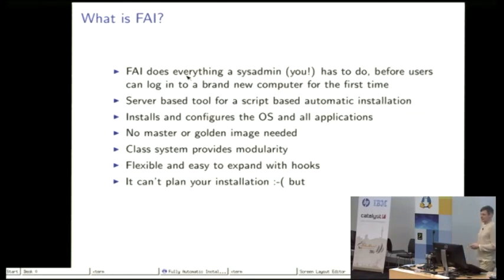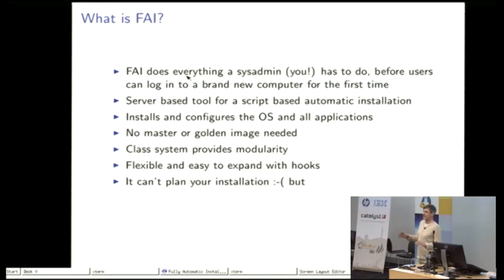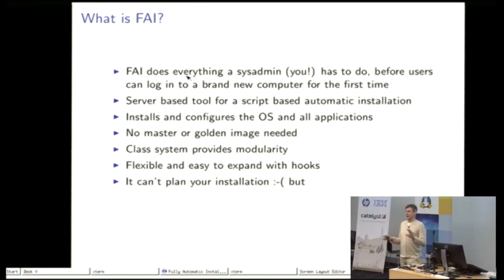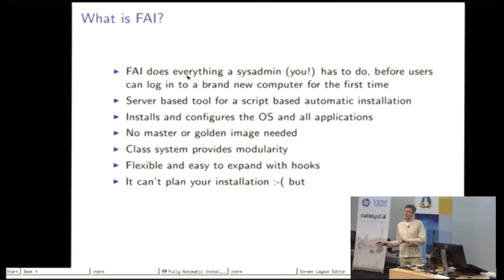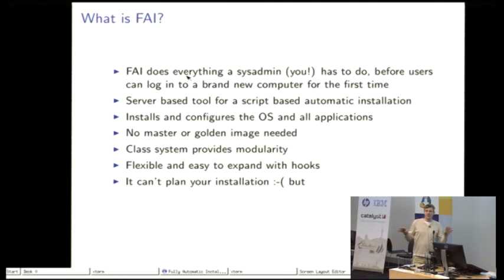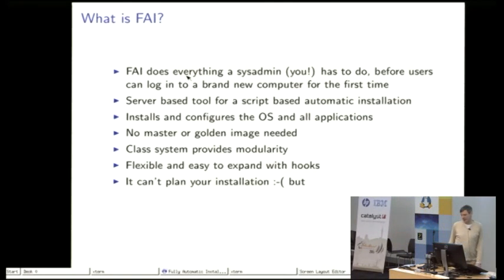FAI also provides a class system and the class system is a little bit like Lego bricks where you can define certain parts of the configuration and then take all these bricks together to create the full configuration for all your systems.